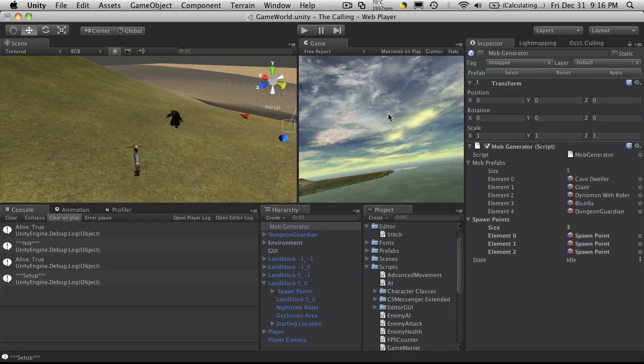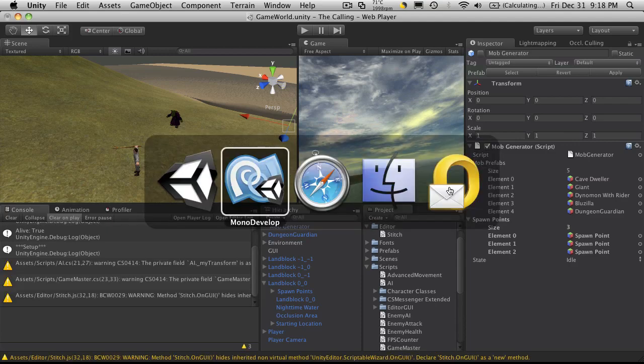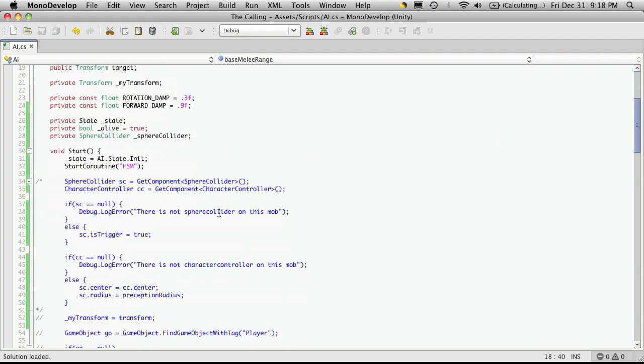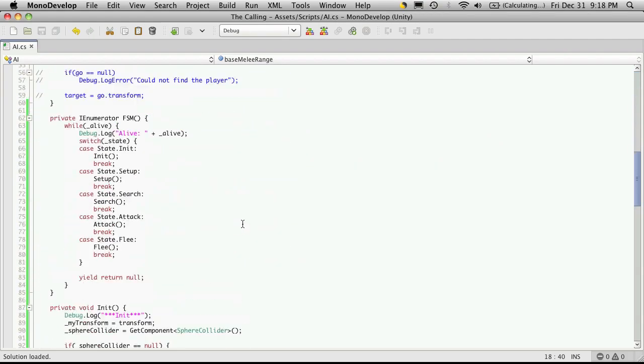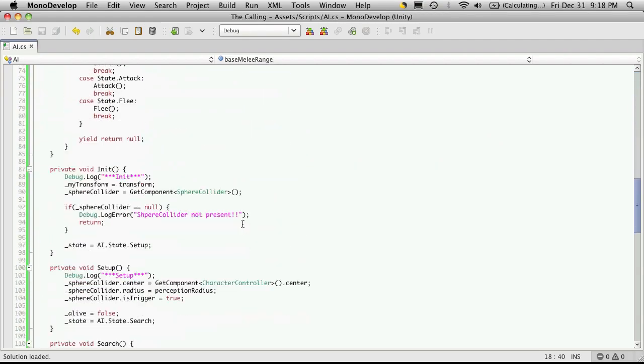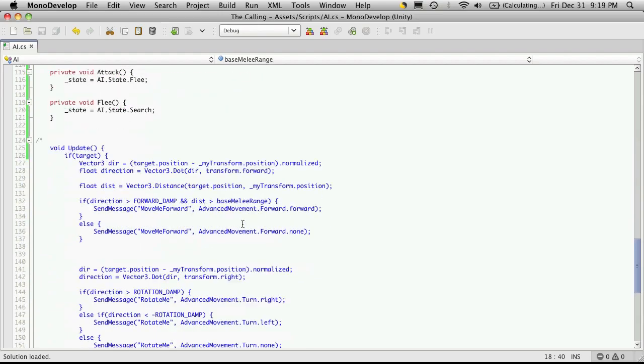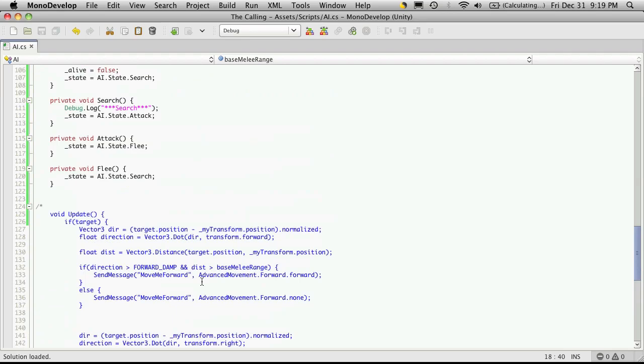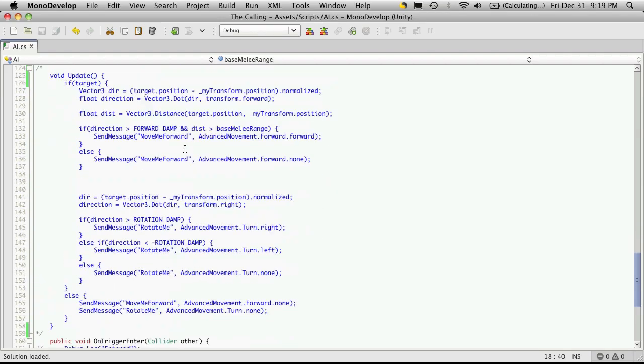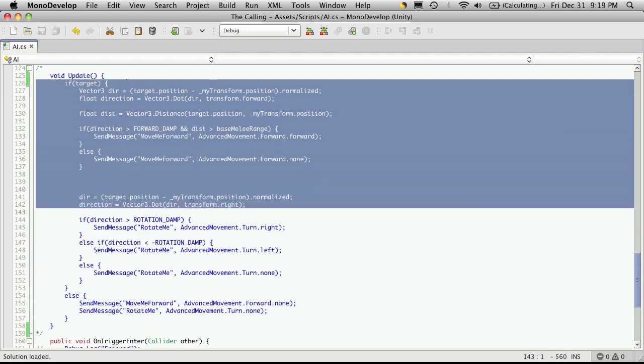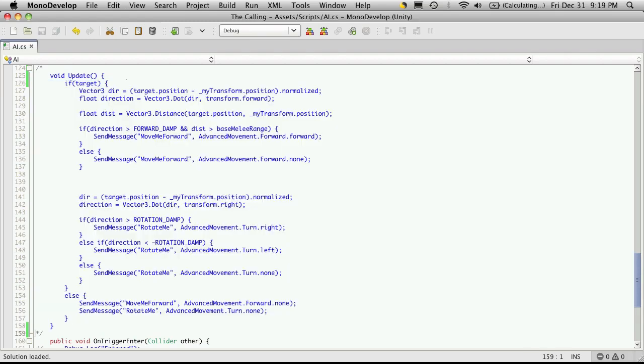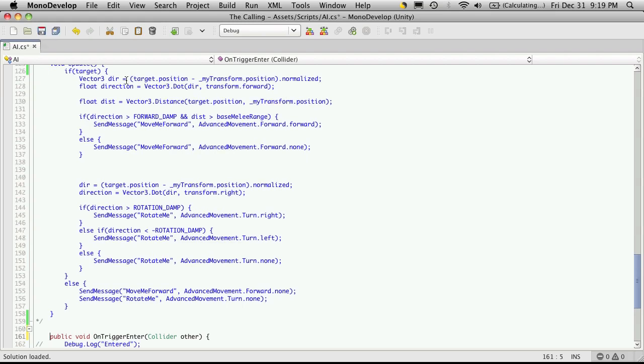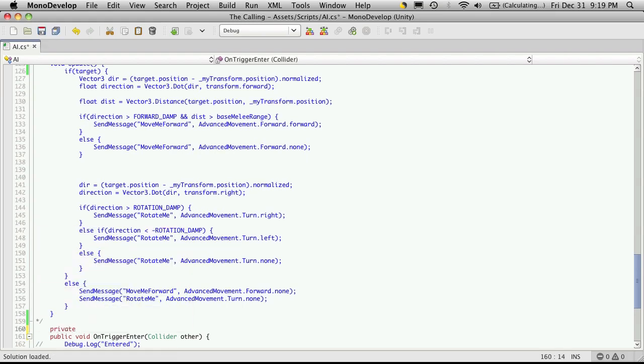Let's head into MonoDevelop. I'm going to come down to my update function that we commented out. I'm going to take all of this stuff here, since it all involves moving our character around, or the mob. I'm going to move this all into a different function called move. I'll put it right above the on trigger. So private, void, and I'll just call it move.